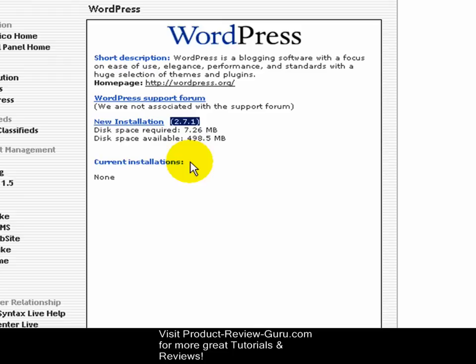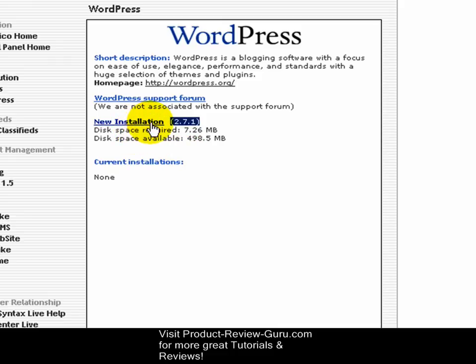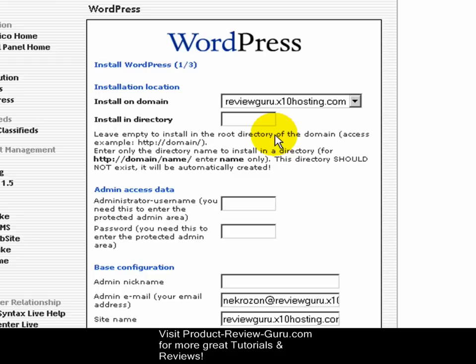Under current installations there are none, meaning there are no WordPress installations on my domain with this hosting. So what we're going to do now is start this installation — left click New Installation.